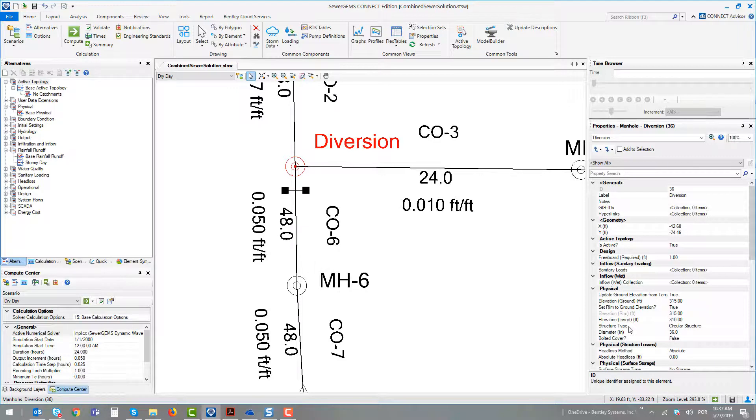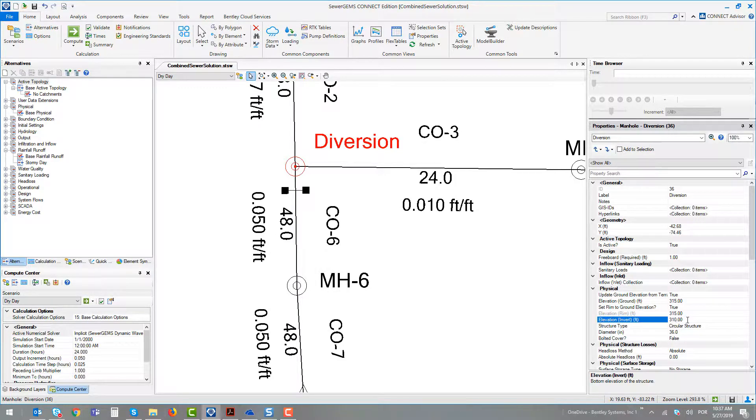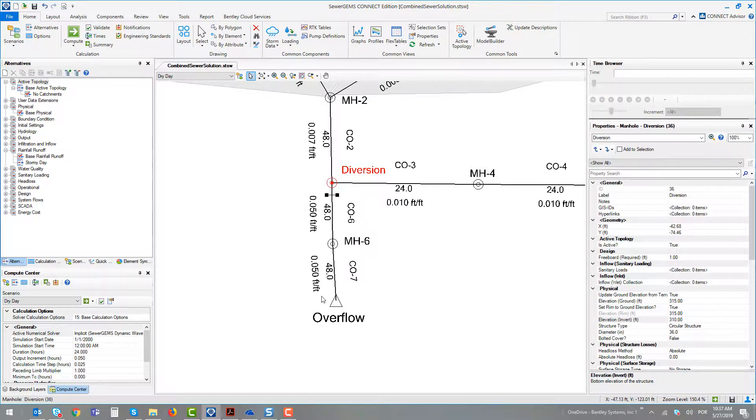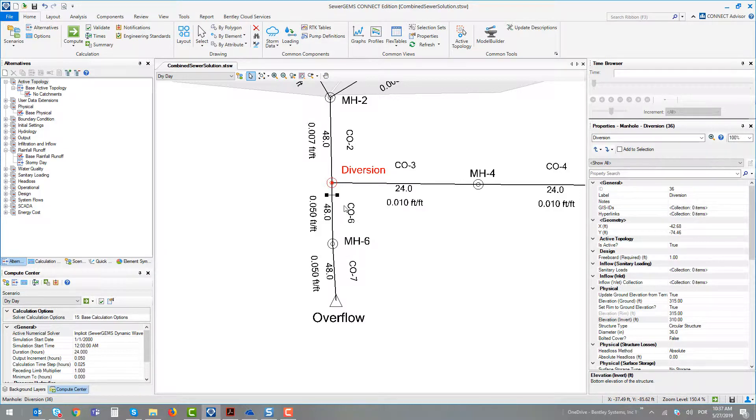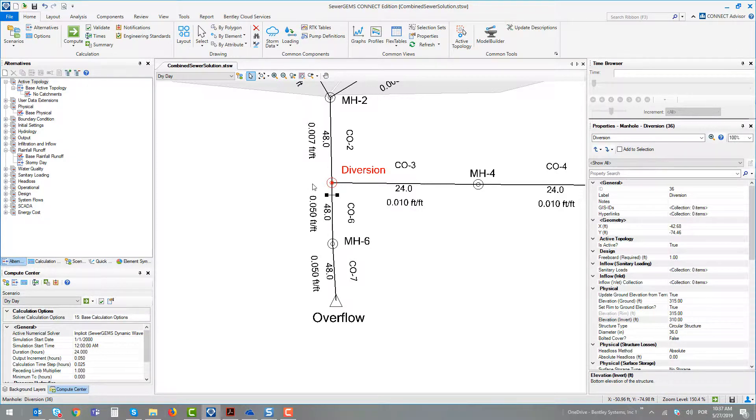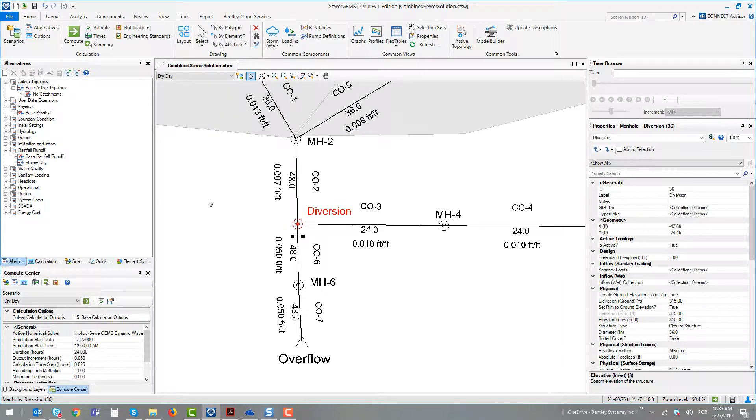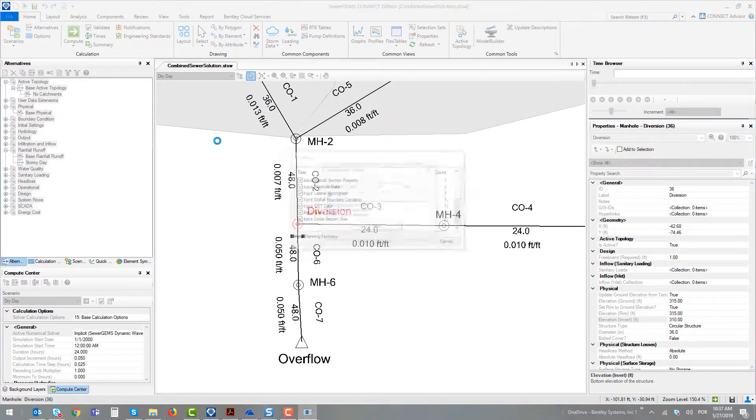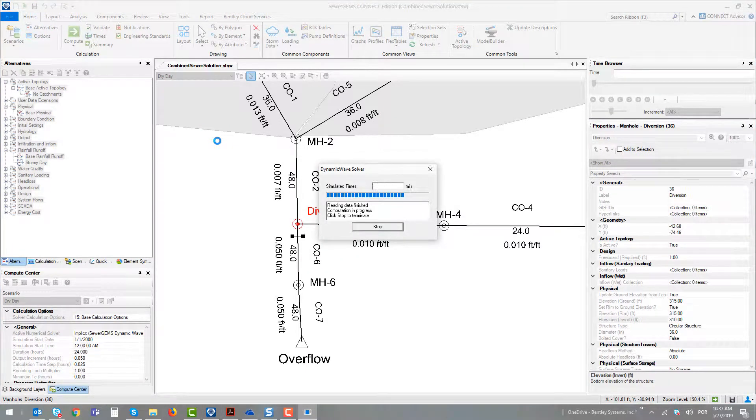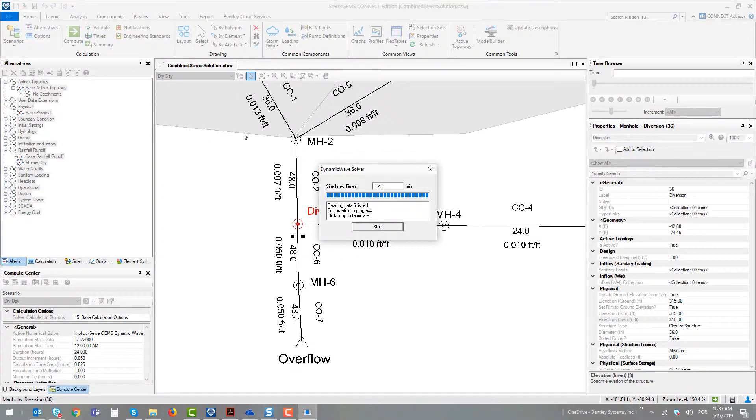This manhole's invert elevation is 310 feet. We will have overflows at conduits 6 and 7 just if the water grade line achieves a level higher than 1 foot above the element's invert elevation. Computing this first scenario, the dry weather scenario, just the sanitary loads.